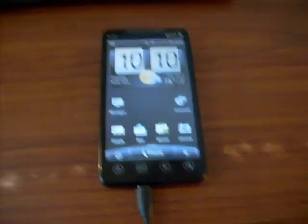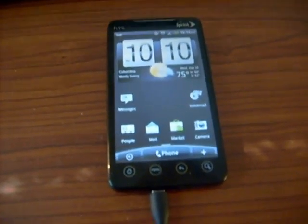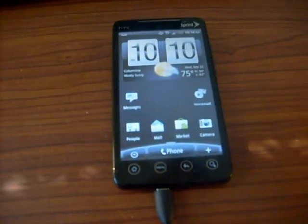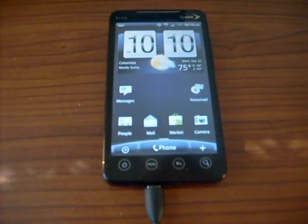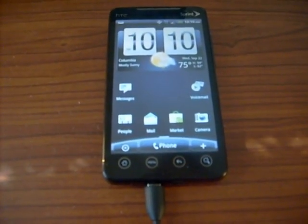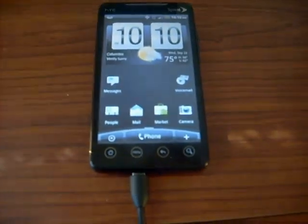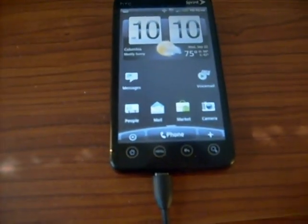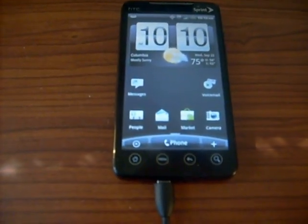We're going to be taking a look at the HTC Evo 4G. I made a video about rooting the HTC Evo on Froyo but people complained about the audio, so I'm going to go ahead and make a new one, and hopefully this will be better.